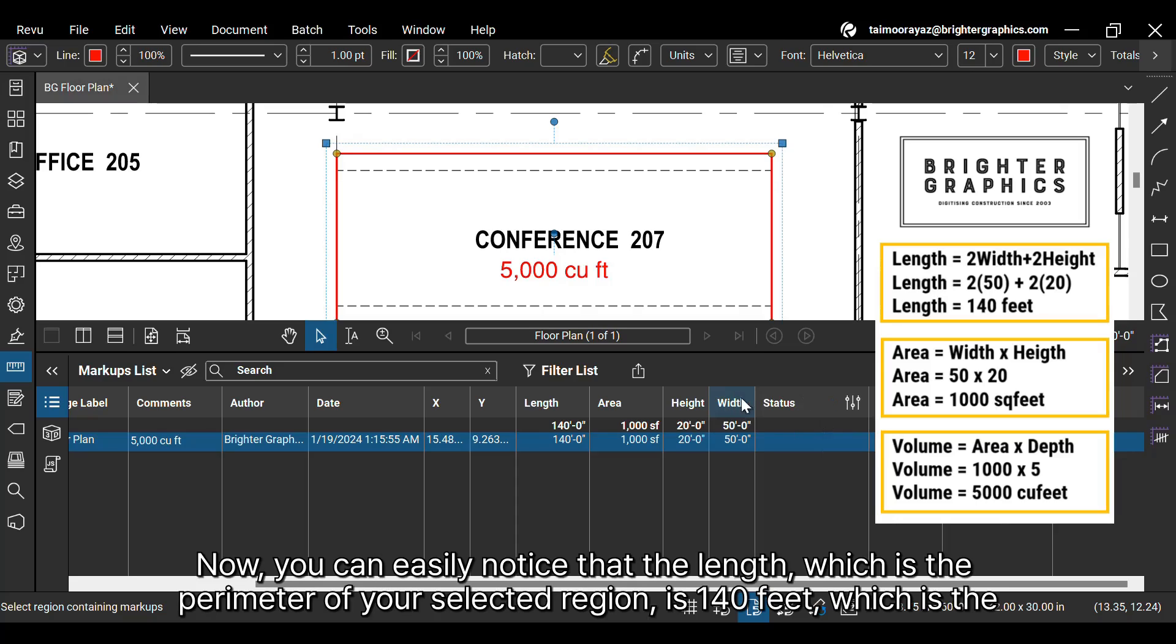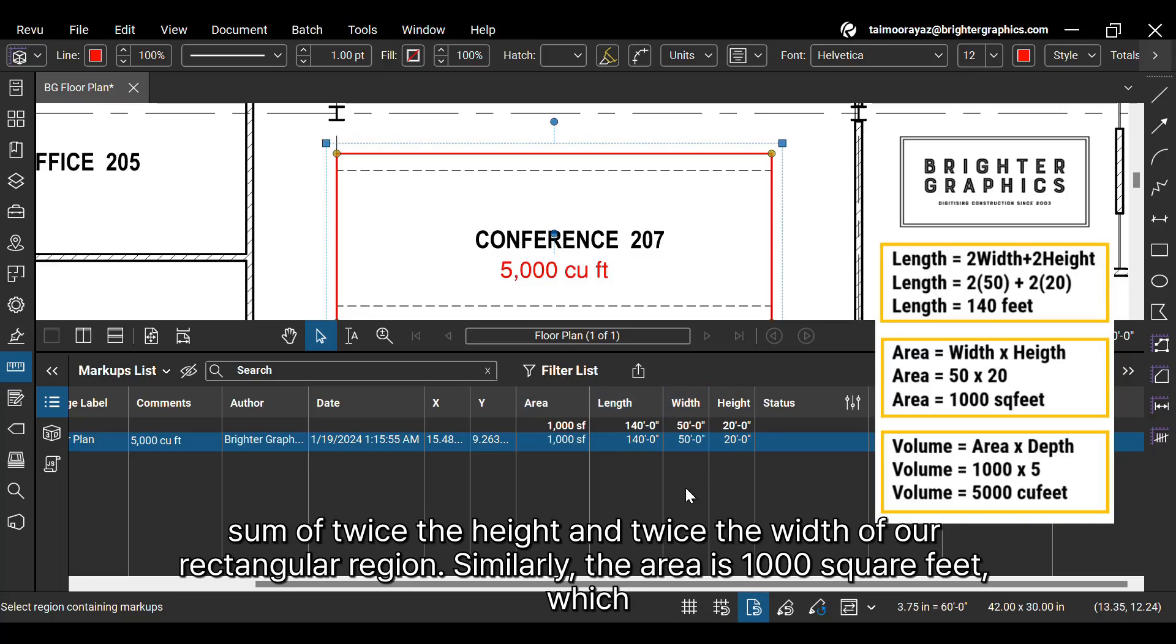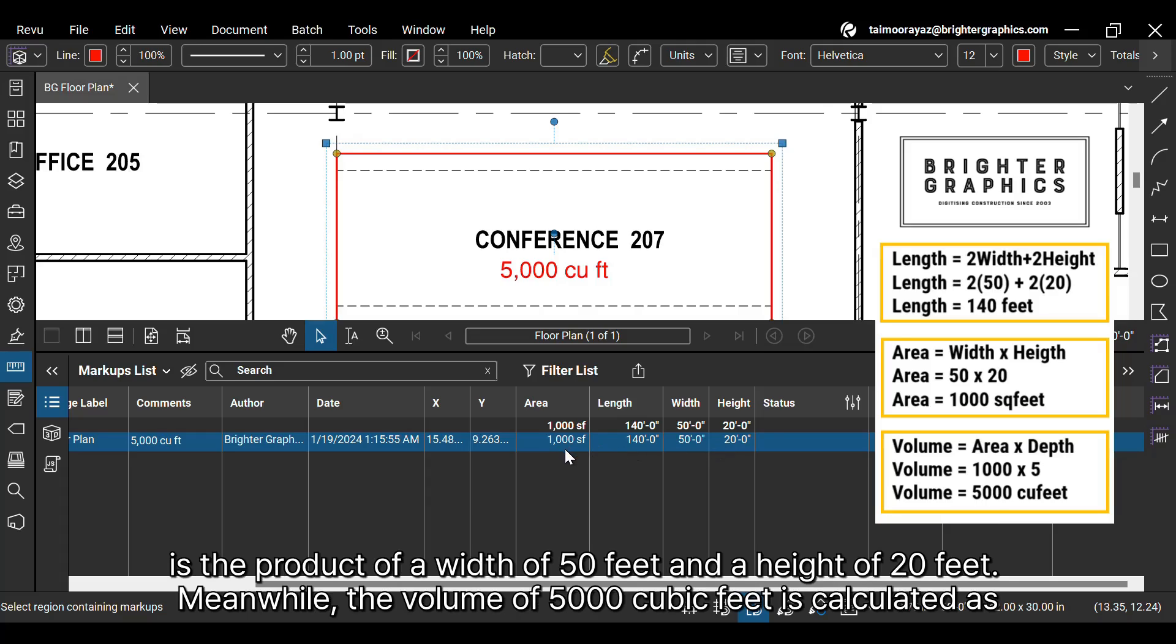Now you can easily notice that the length, which is the perimeter of your selected region, is 140 feet, which is the sum of twice the height and twice the width of our rectangular region. Similarly, the area is 1000 square feet, which is the product of a width of 50 feet and a height of 20 feet.